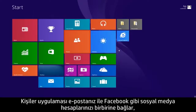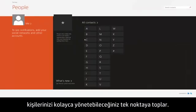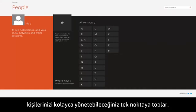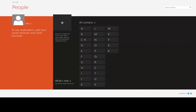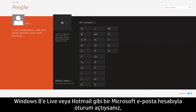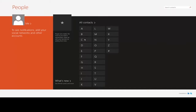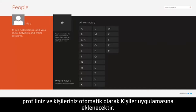The People app connects to your email and social media accounts such as Facebook and Twitter, bringing together all of your contacts in one convenient place. If you are signed into Windows 8 with a Microsoft email account, like Live or Hotmail, your profile and contacts are automatically added to the People app.